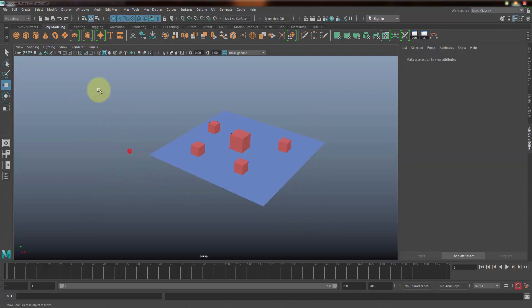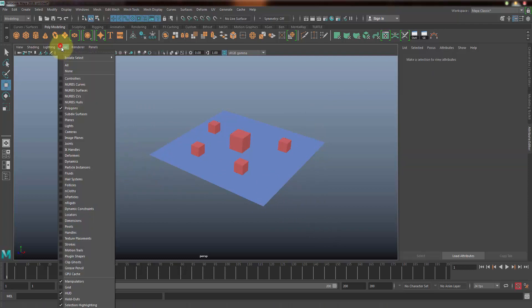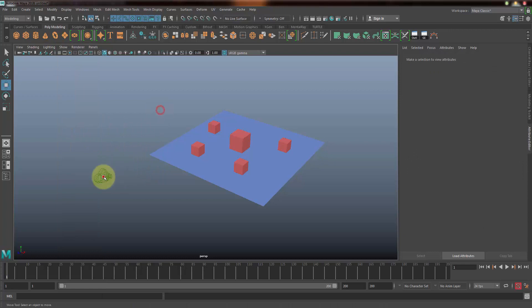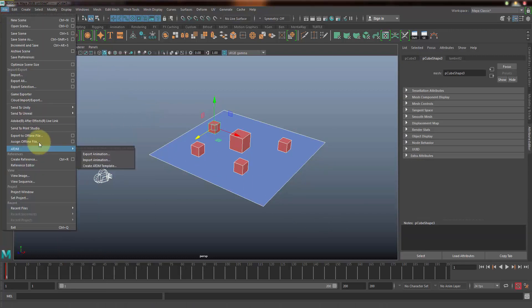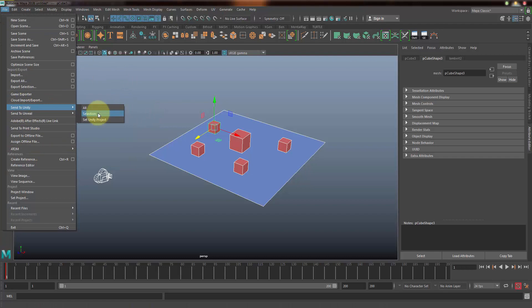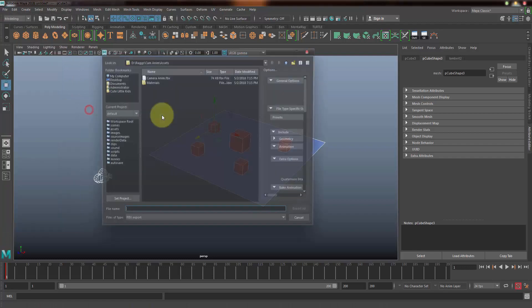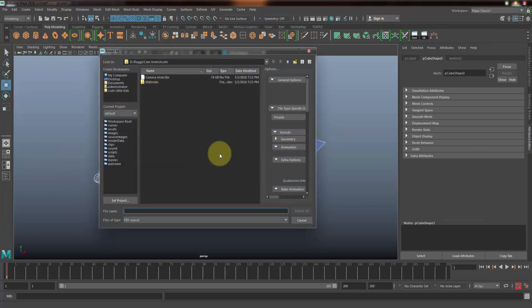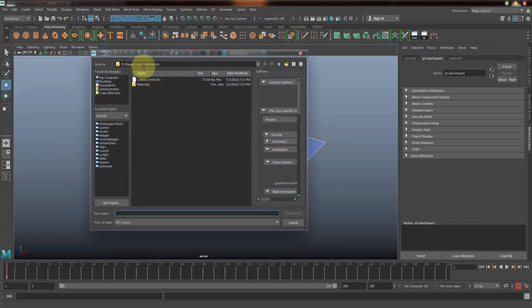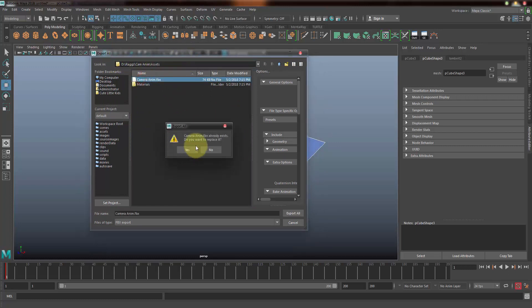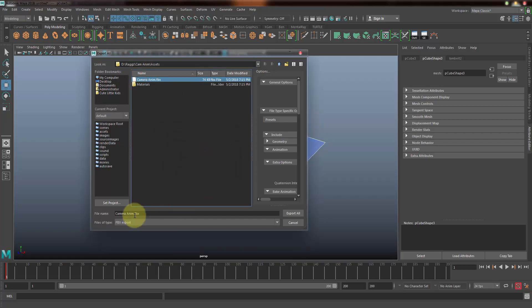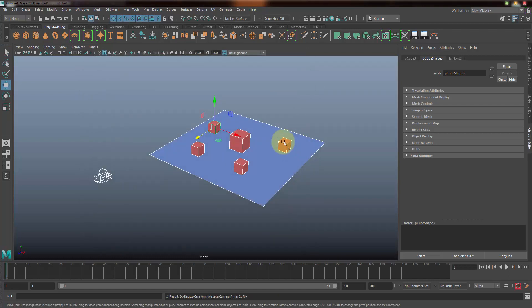Let me switch on the camera and just select everything here. Go to File and Send to Unity, and it's going to ask me to select the Unity project file, which is under Rags and cam anim under the assets. So I'm going to click on camera anim here, and maybe I don't want to replace it, instead I'll just rename it as 01 here and export all.